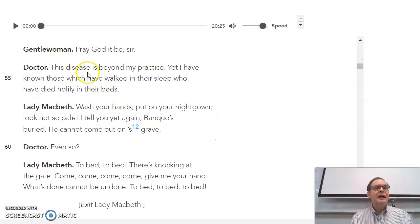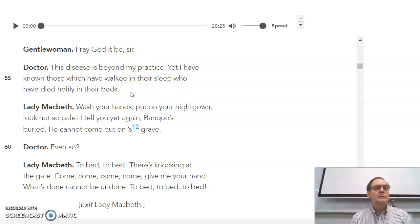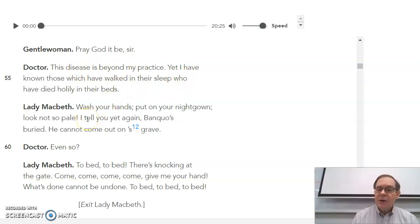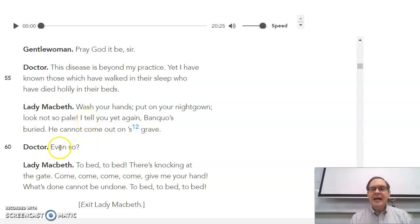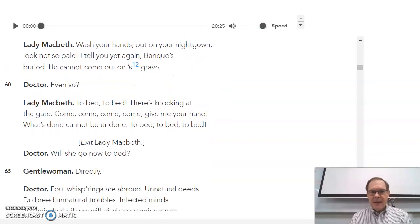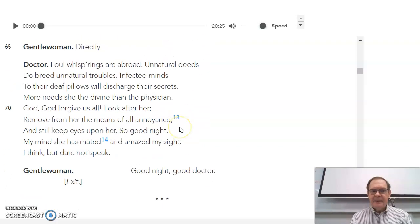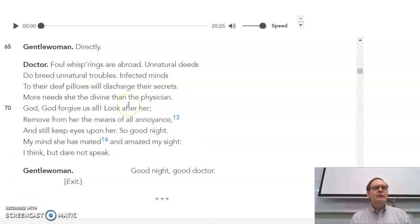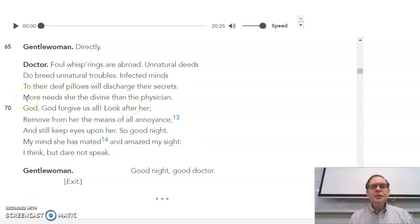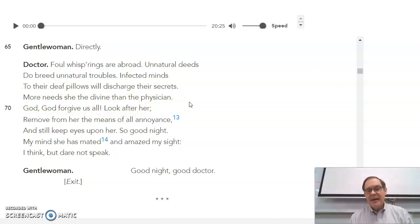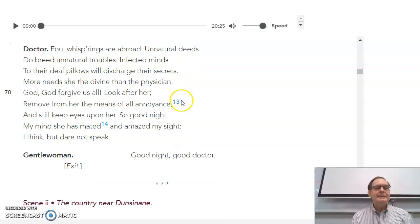The doctor says, I don't know what to do about this. This disease is beyond my practice. I tell you again, Lady Macbeth says, Banquo's beard. He can't come out of his grave. And the doctor says, that too, even so? To bed, to bed. There's knocking at the gate. Give me your hand. To bed, to bed. And the doctor says, God, forgive us all. More need she the divine than the physician. So he doesn't know what to do for Lady Macbeth. He says, she needs God's help. She doesn't need mine.